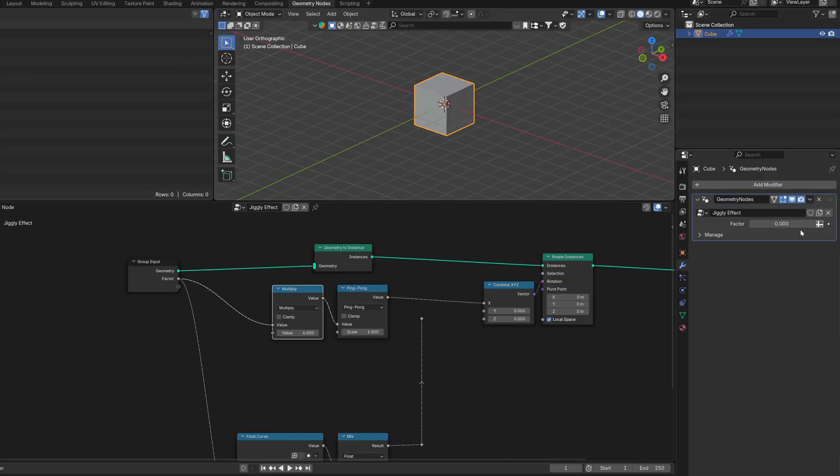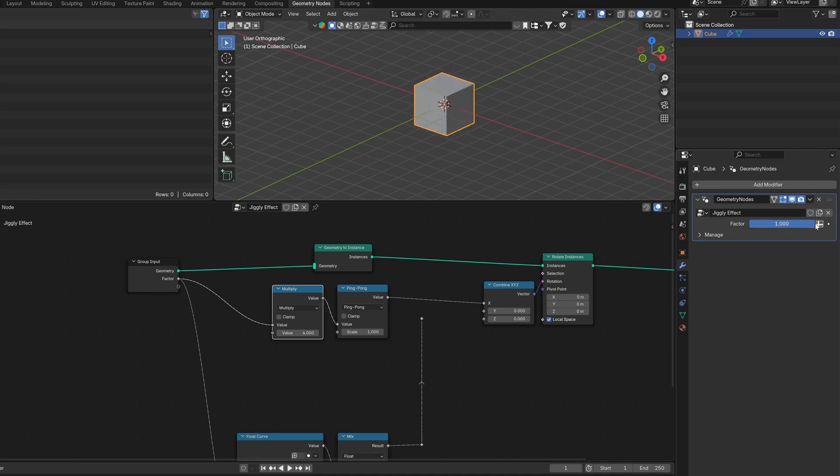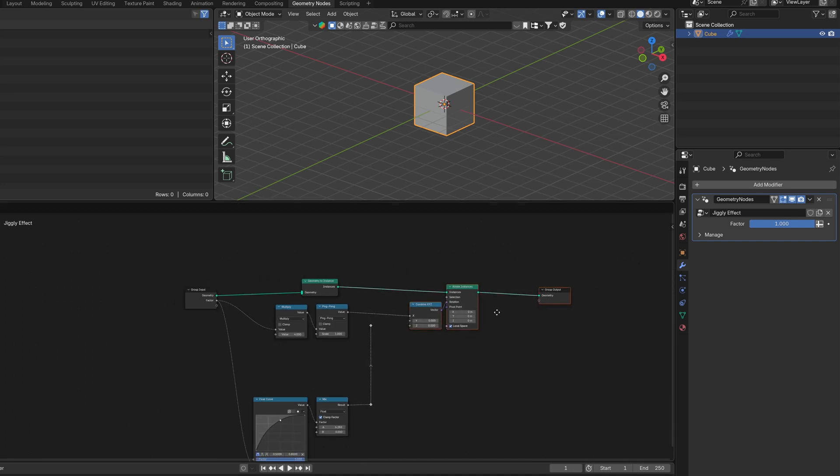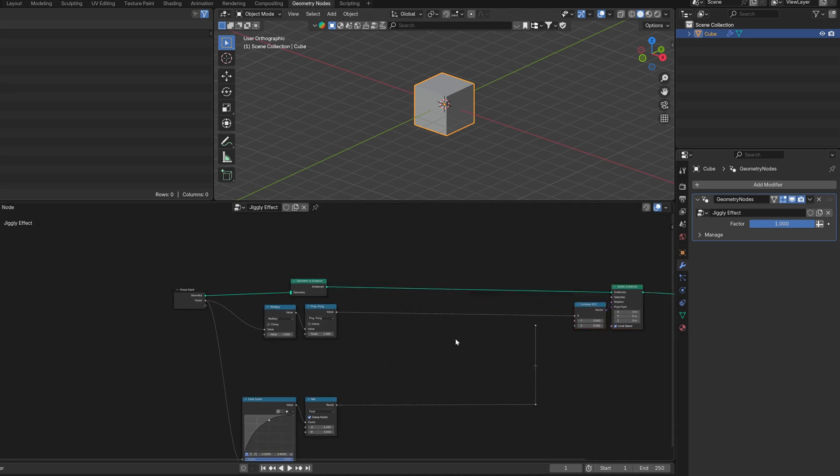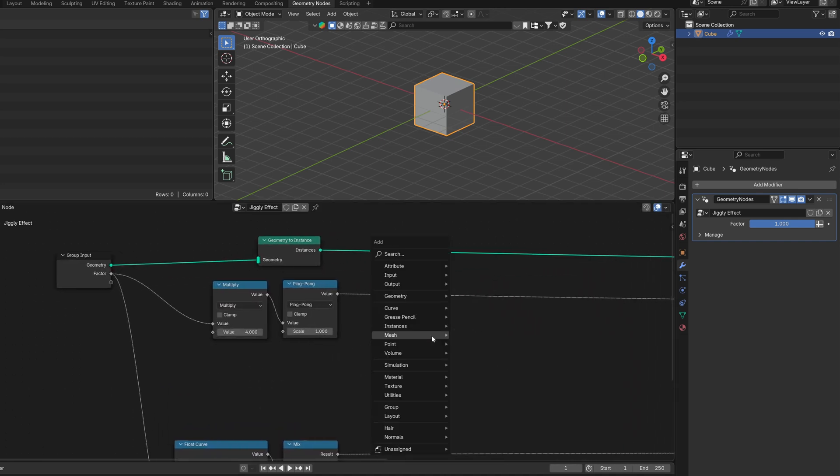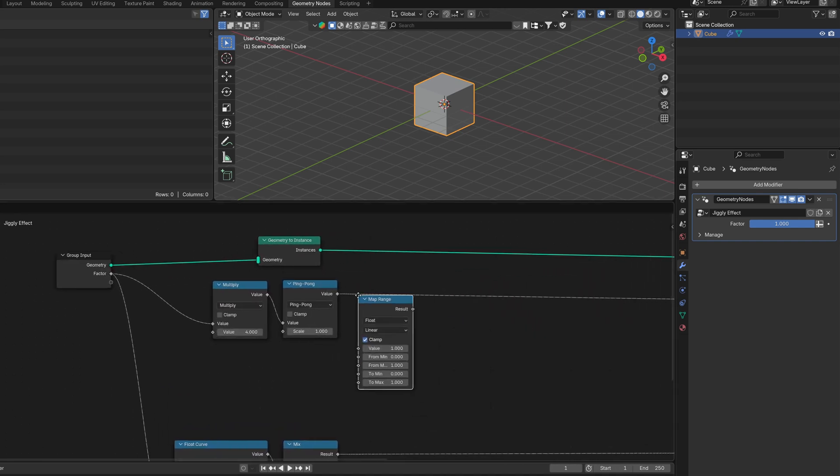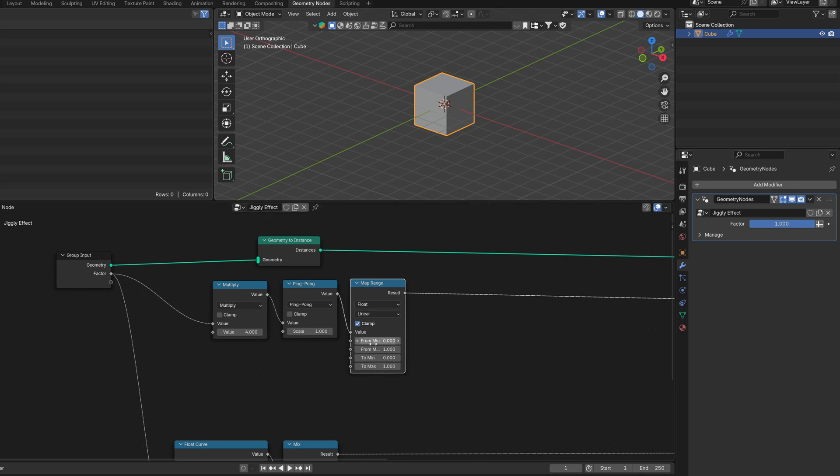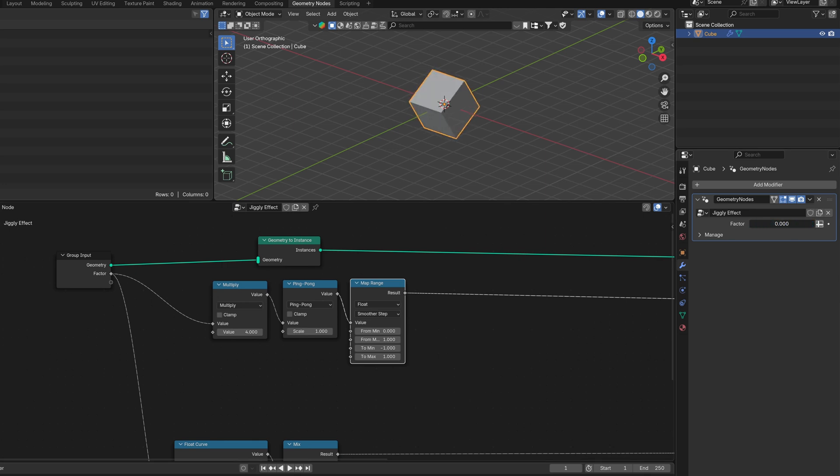If you put even integers, like 4, the cube will do 4 movements. Forward, back, forward, back. But we want it to go left to right, like, full ping pong. We need to remap the 0 to 1 to minus 1 to 1. So use map range, change the to minimum to minus 1, and change the interpolation type to smoother step. As names suggest, it will make it smoother.